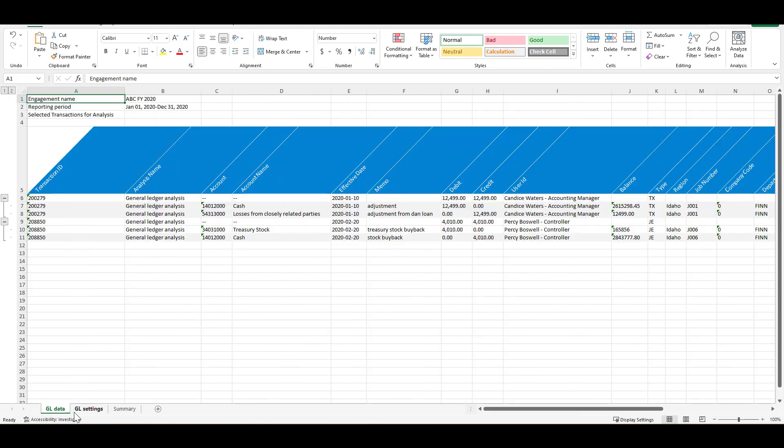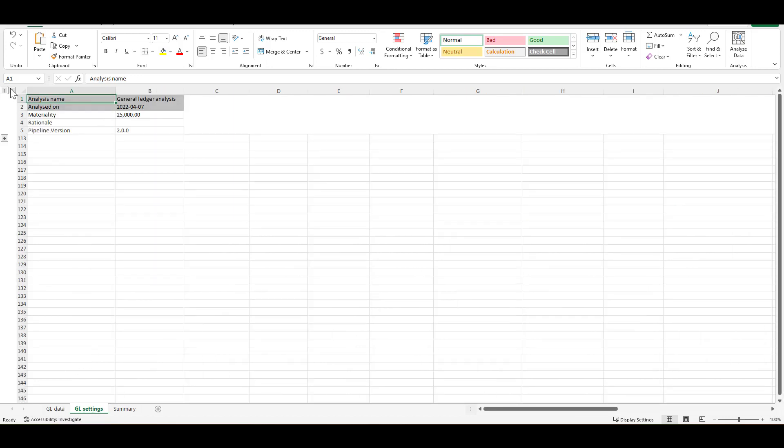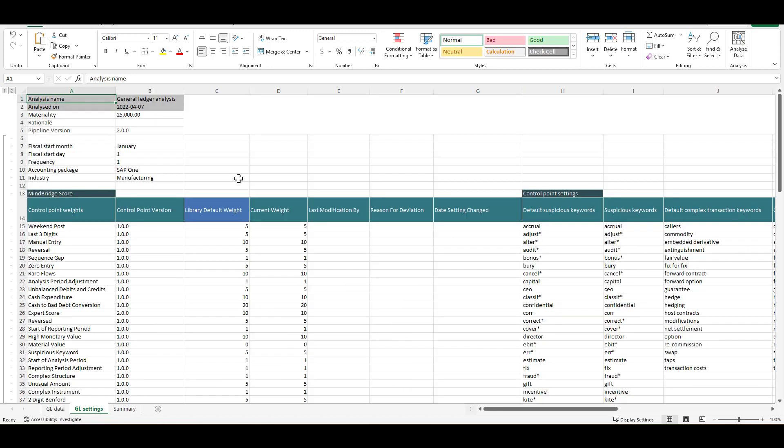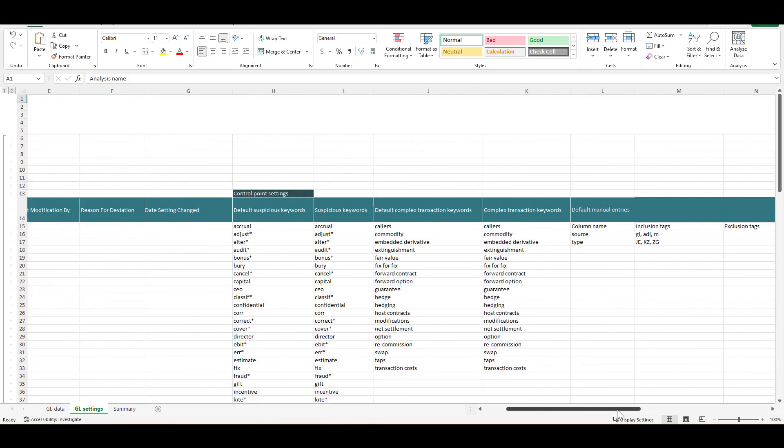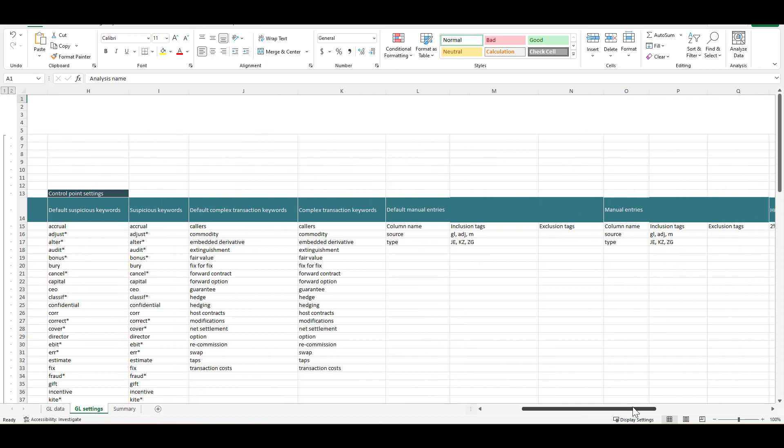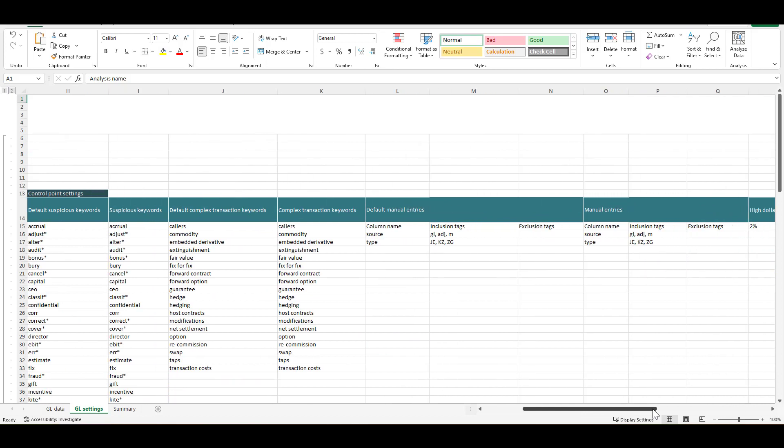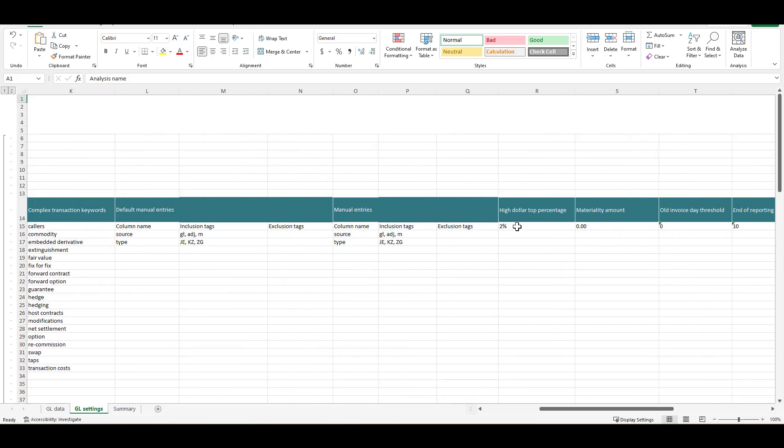Included in this export is also a settings tab that relates to the control point so we can see all the different weightings, the keywords, and any other parameters such as our high dollar top percentage found in column R that supports the control points and the explainability around why a particular transaction was selected in our system.